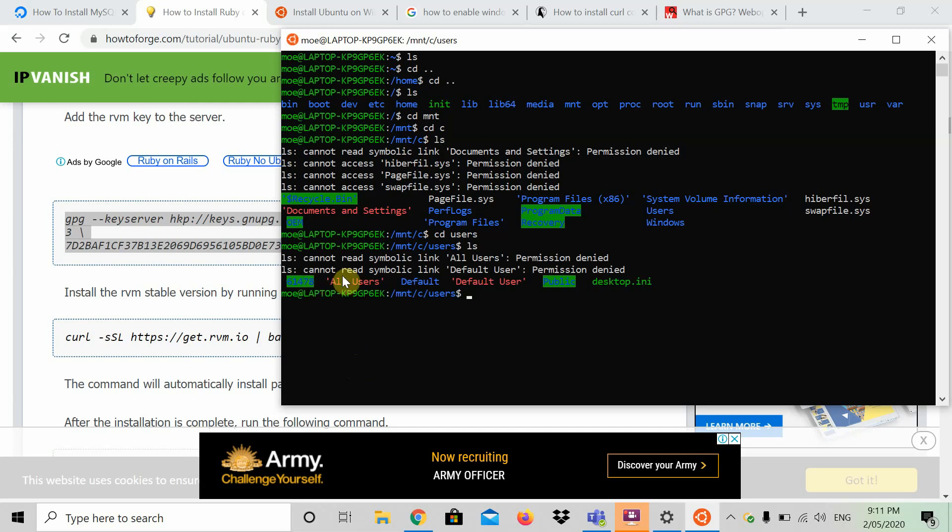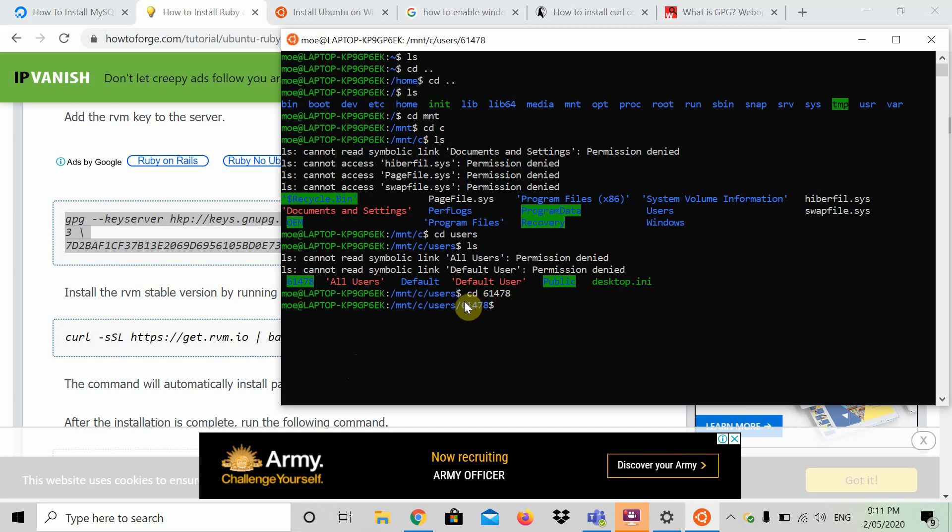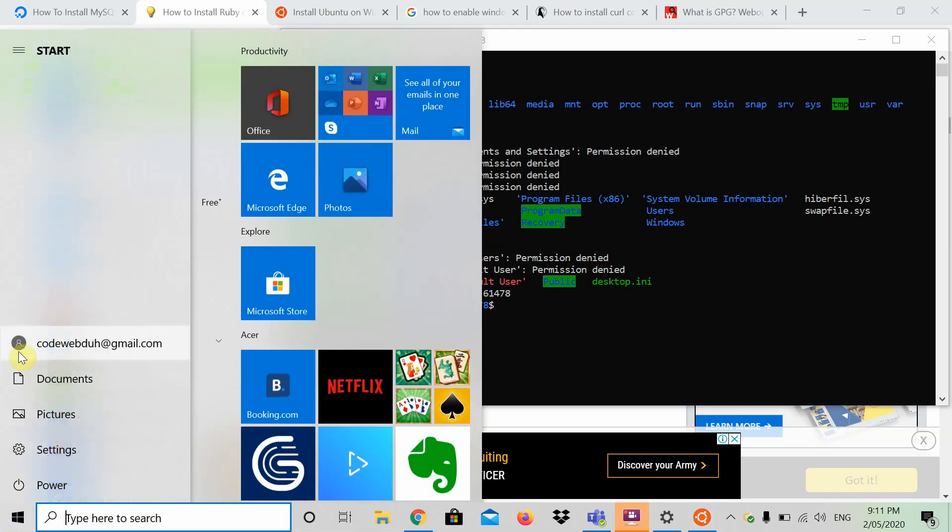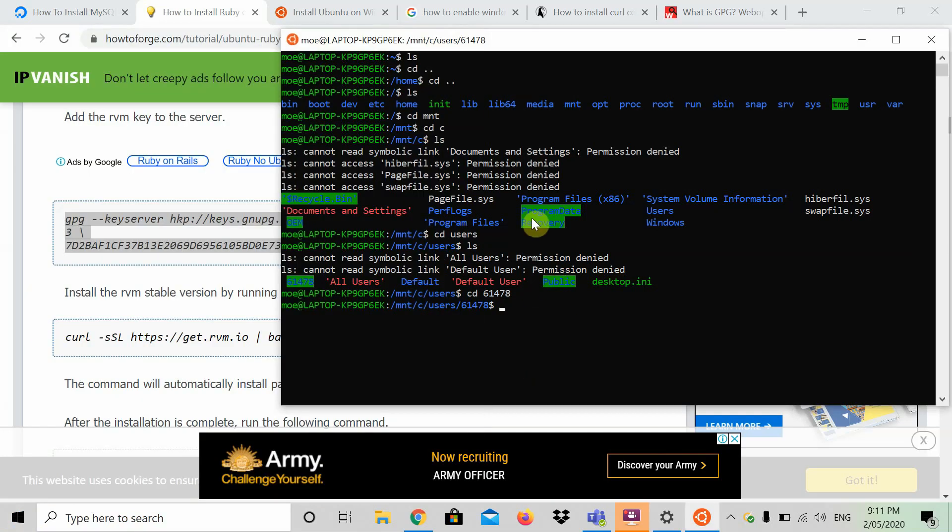What you're going to find is there's several different users. That's the start of my phone number, which is my account, but whatever your user is, just enter it here. You're going to have all users, default, default user, public, desktop, blah blah blah, and several users. On mine, it's highlighted green. I think that's for all Ubuntu systems.